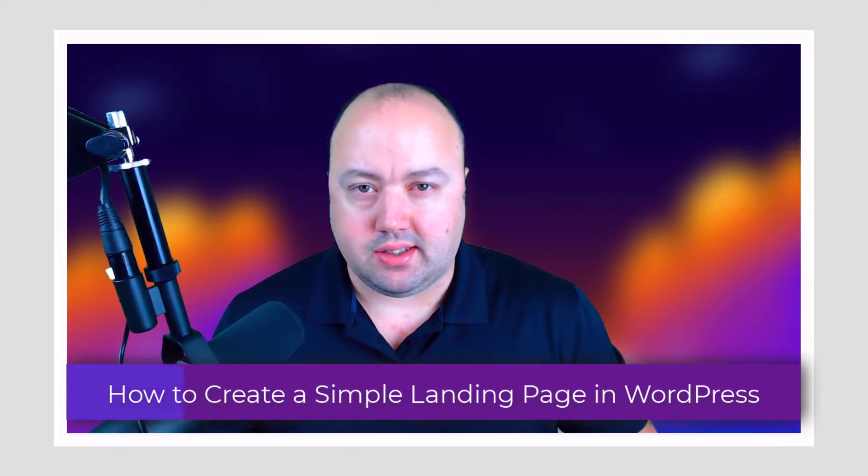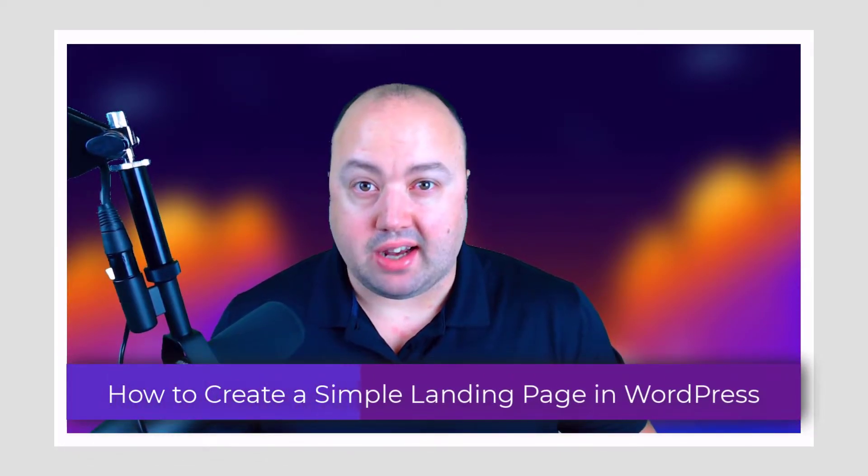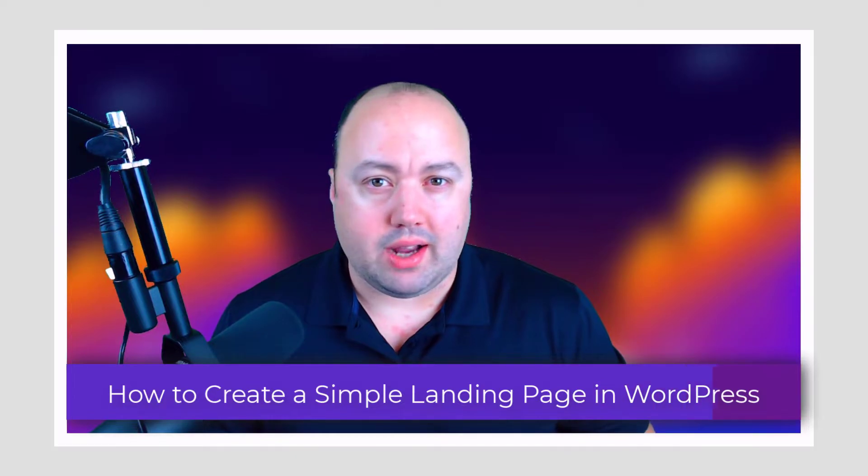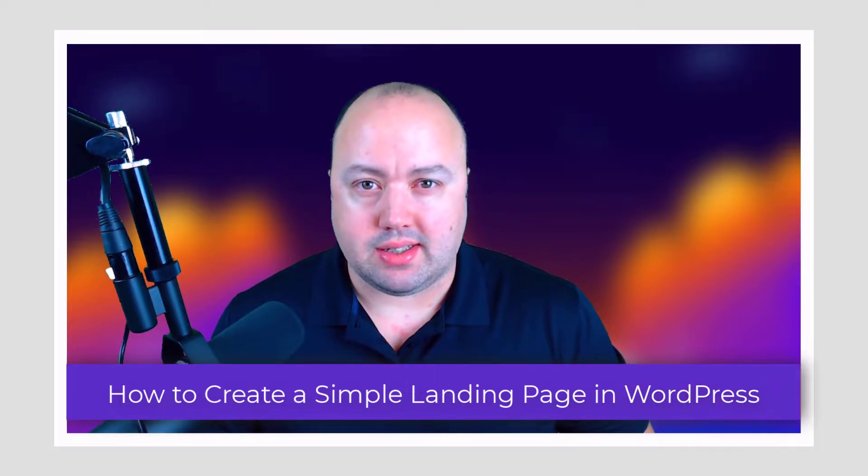A landing page is a special type of page designed to promote and sell your services and products and to increase conversion. WordPress landing pages are a great way to capture your visitor's attention and to turn them into leads and eventually paying customers. This video will guide you through how to create a simple landing page in WordPress.